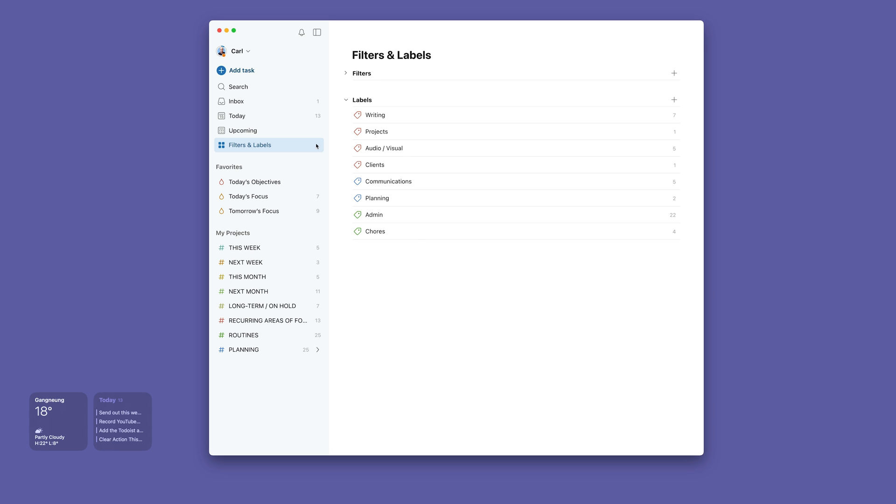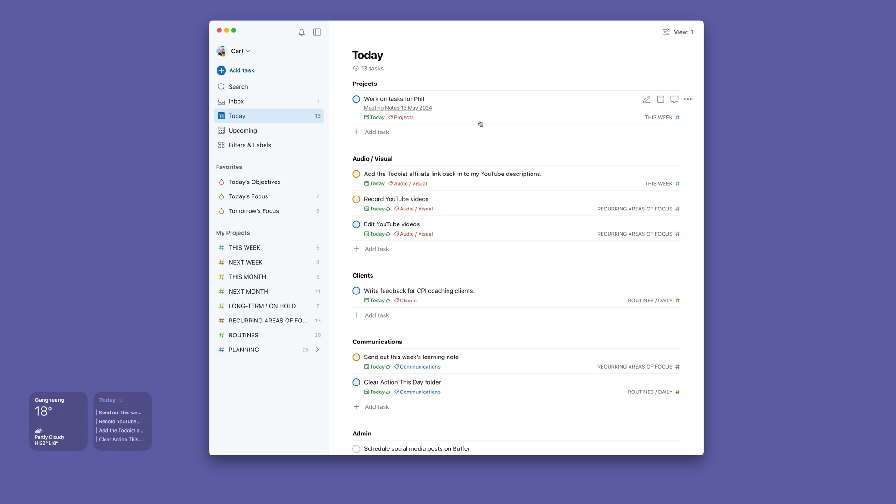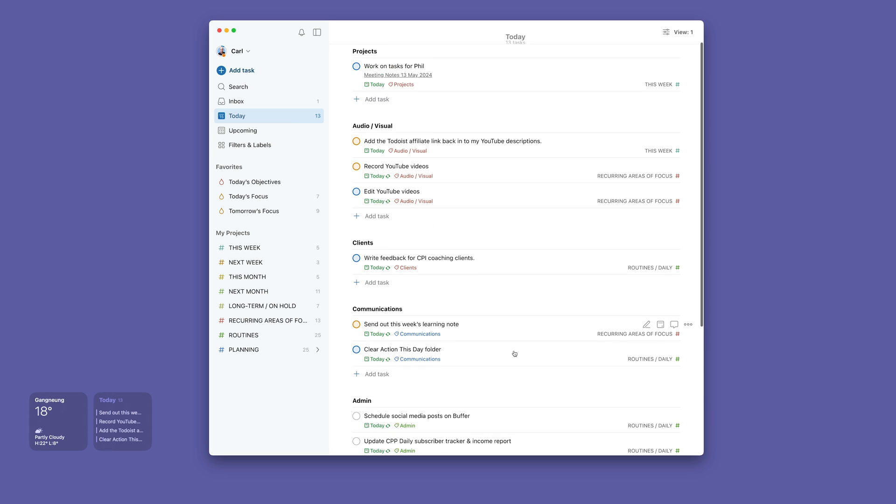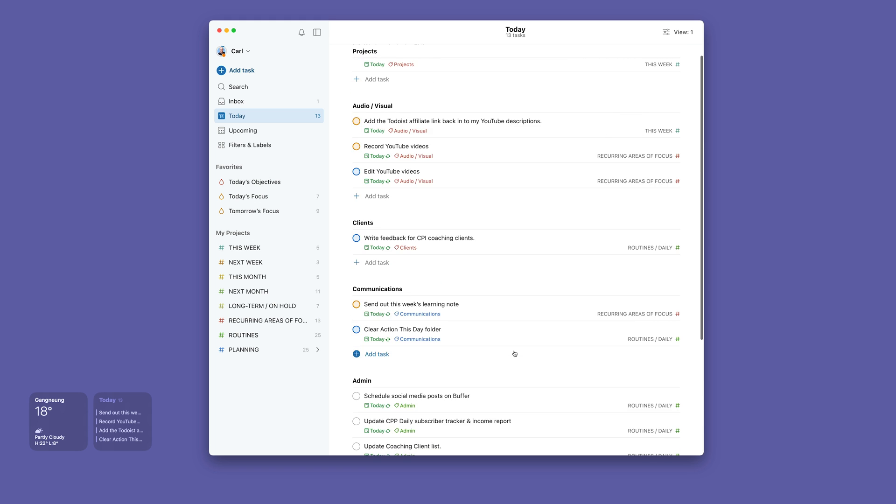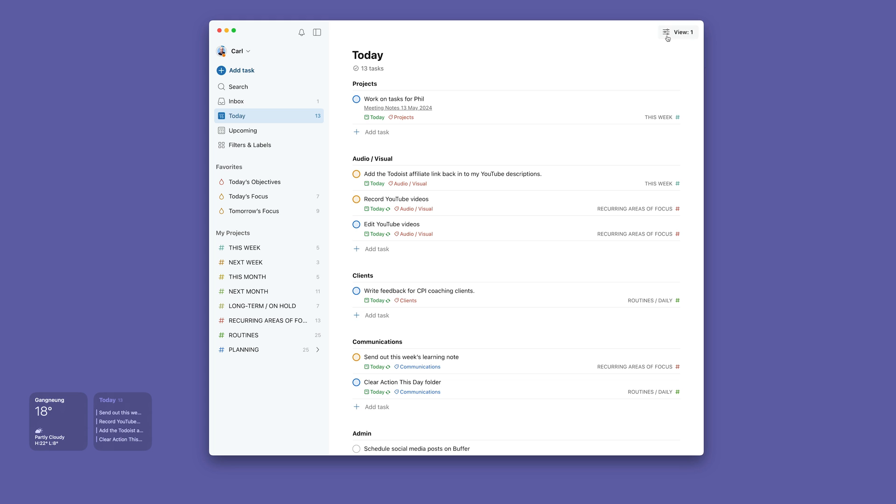If we go back to my today view, you will see that I have it all organized by my different areas of work. The way that I've done that is just by clicking onto the list here and you can group by label.